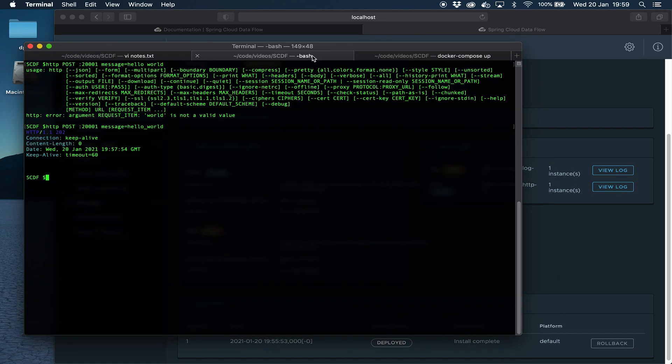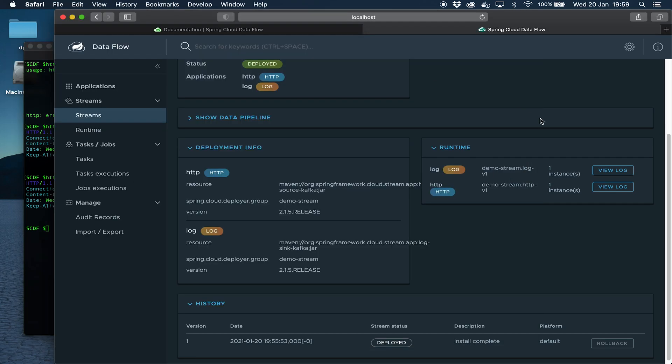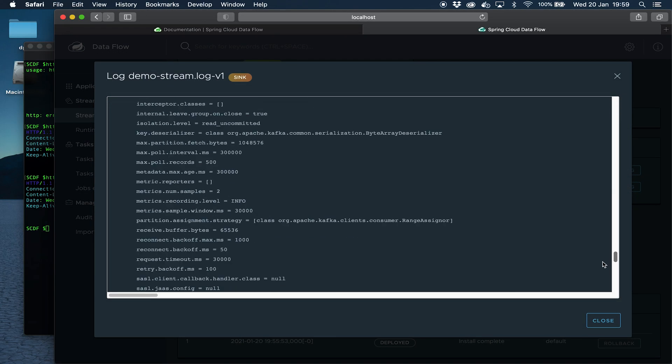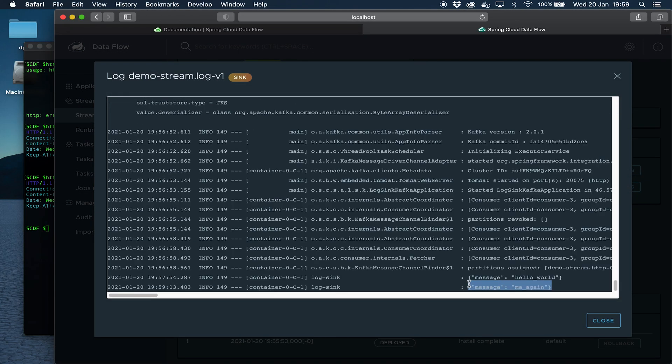Just to prove that that's the case, let's send another message. Now let's come back over here and check the logs and you can see that other message there.